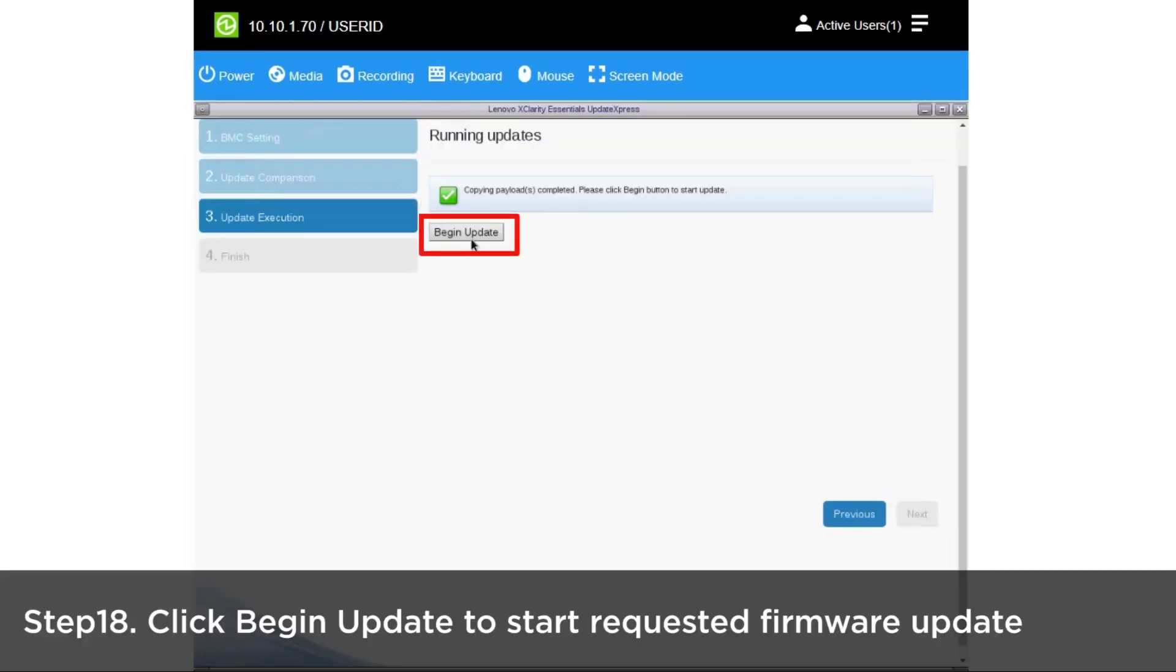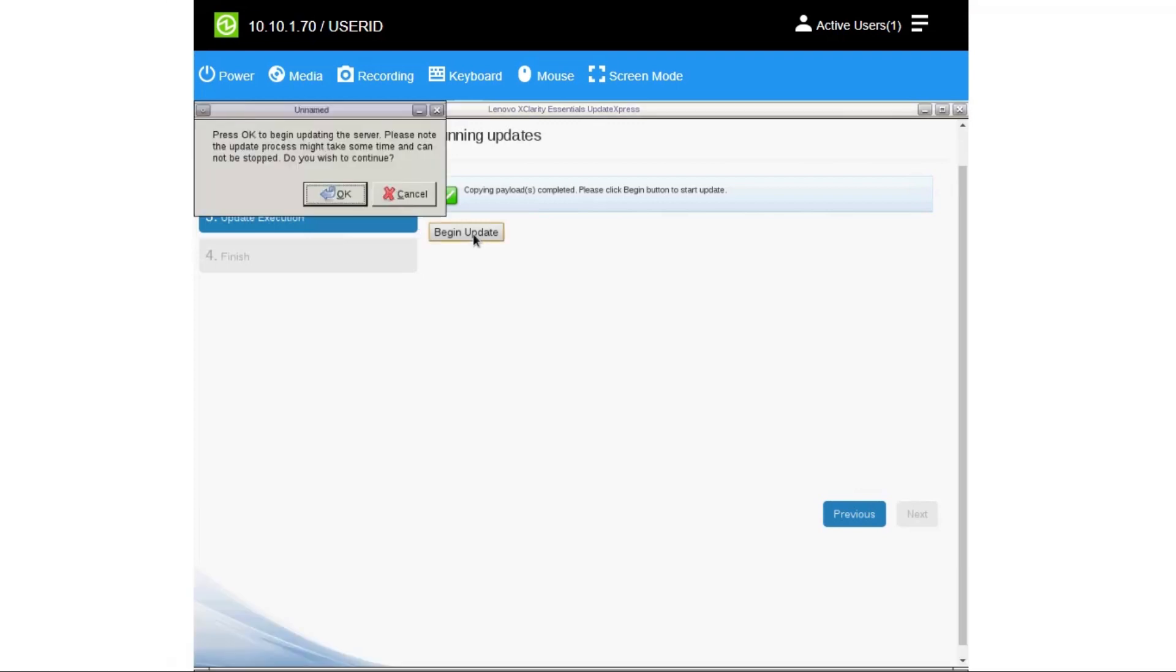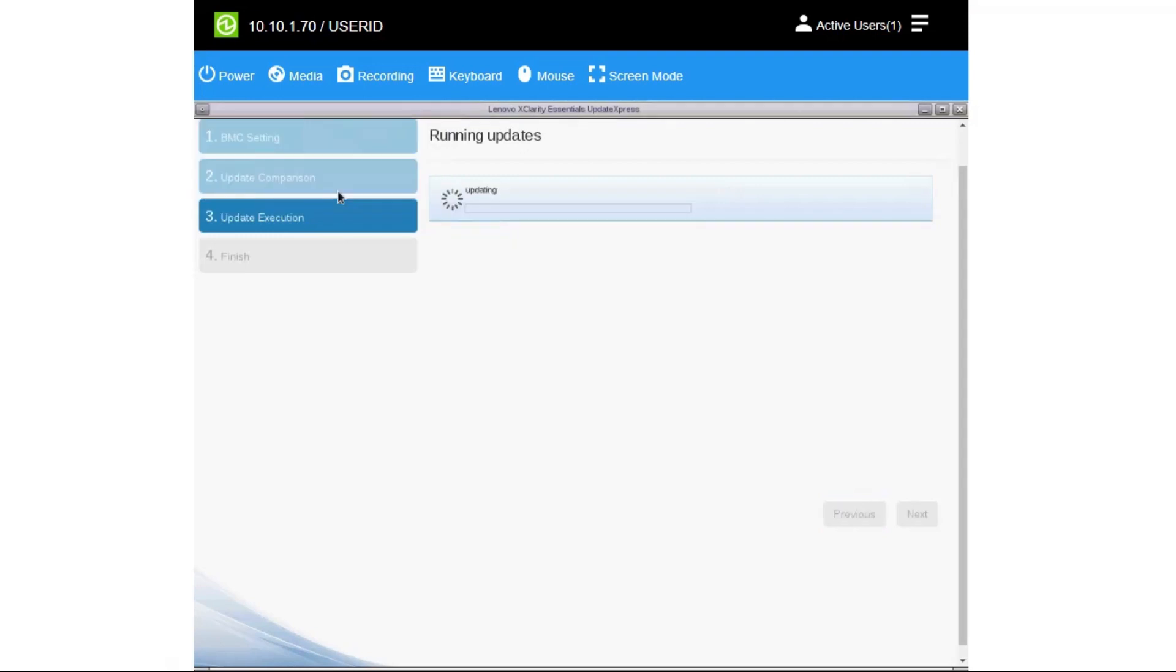Click Begin Update to start the requested firmware update. The tool will start updating the machine's requested firmware and will present the status of each update in sequence.